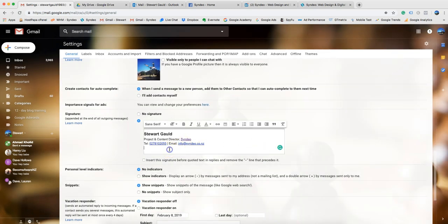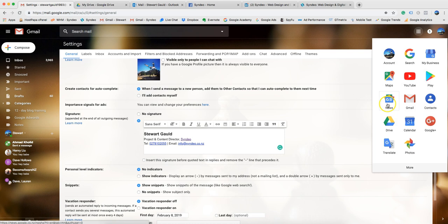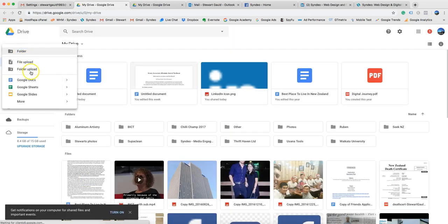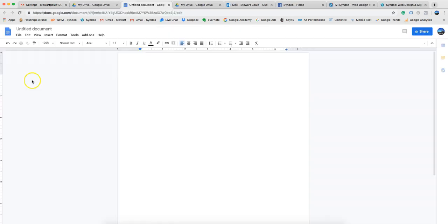Now we want to add our business logo as well as our social icons. In order to do this, we need to be able to link to these images. You can't do it directly from the Gmail back end, so what we need to do is open up Google Drive. Navigate over here, click Drive, then add a new Google Doc. Now you want to add your logo and your social share icons, attach links to them, and then add them back to your signature.